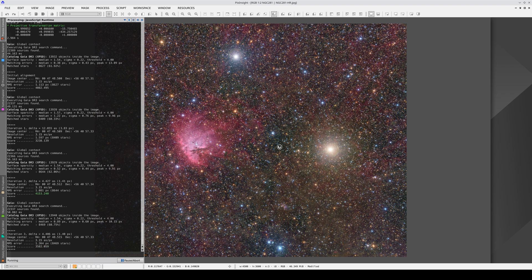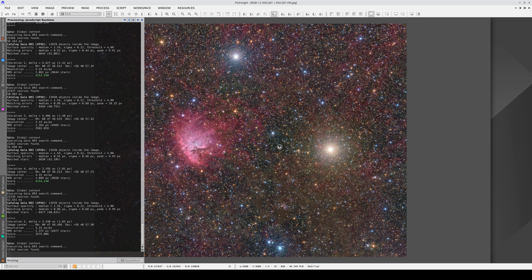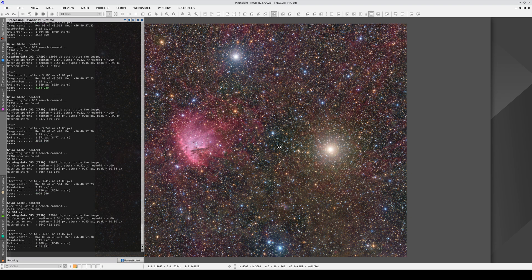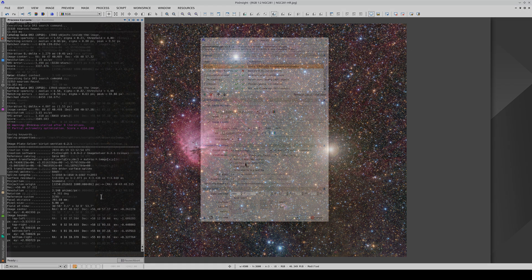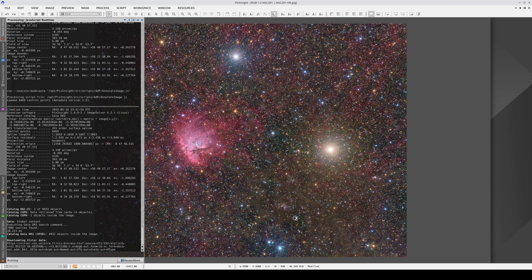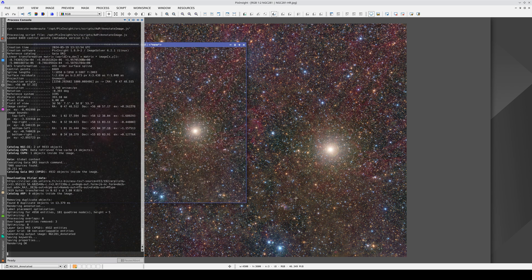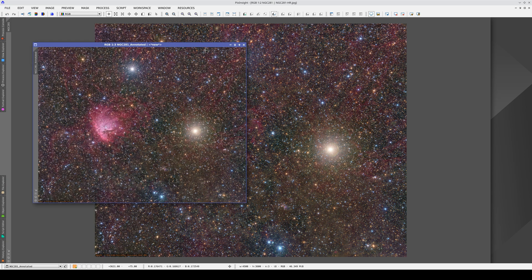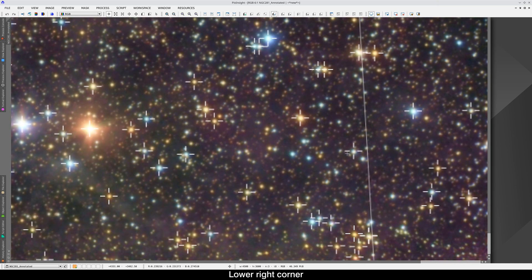When we enable distortion correction, the process takes a little longer because it's iterative and the error gradually decreases. If we annotate the image again and look at the corners, we can see that even in the corners the markers are exactly on the centers of the stars. The positioning of the stars is also perfect in the center.